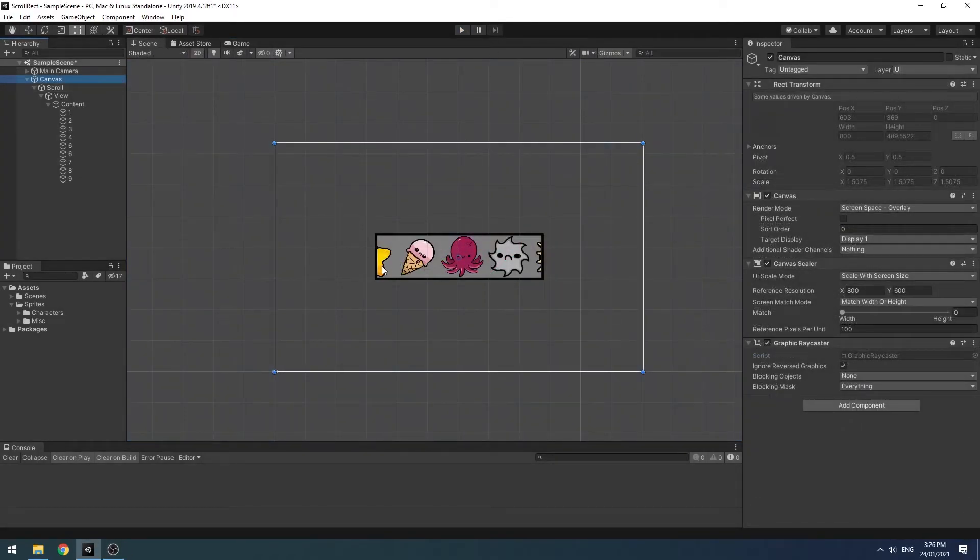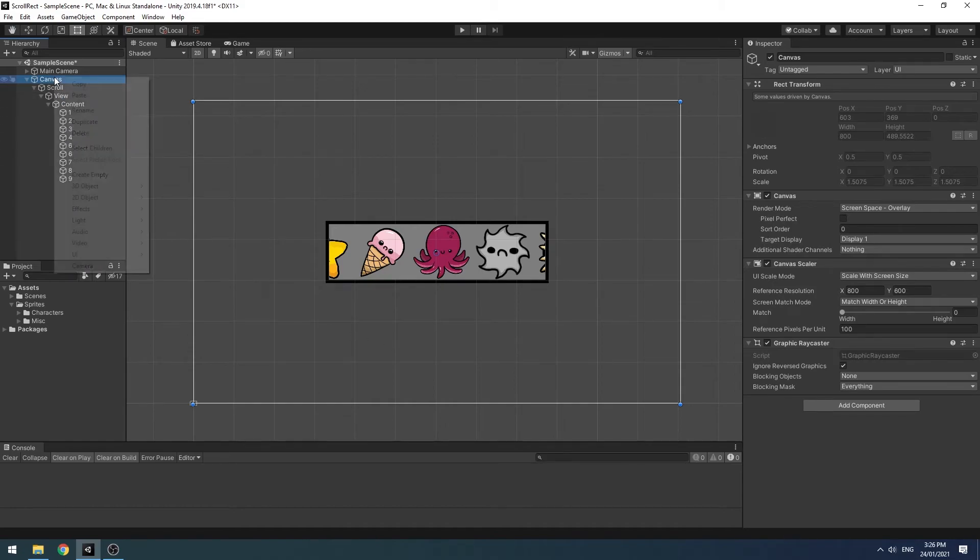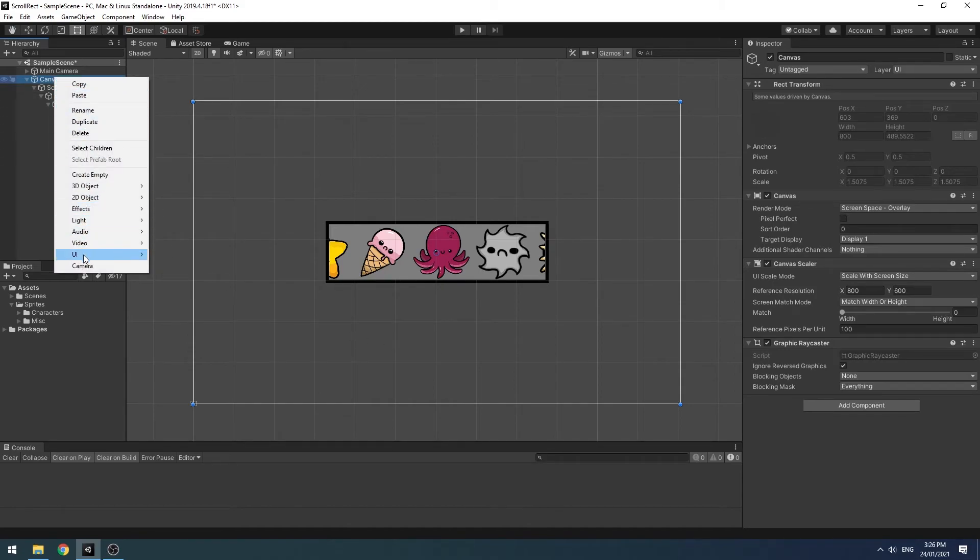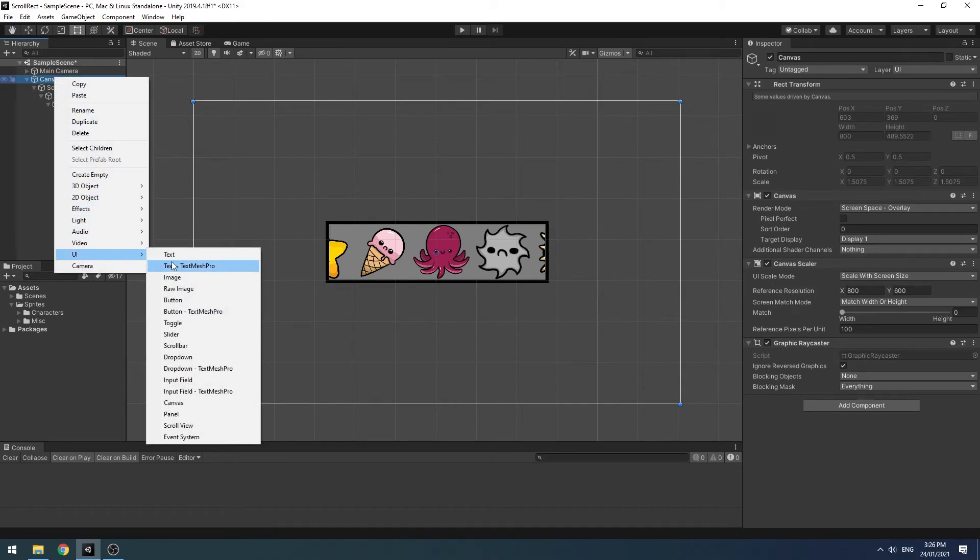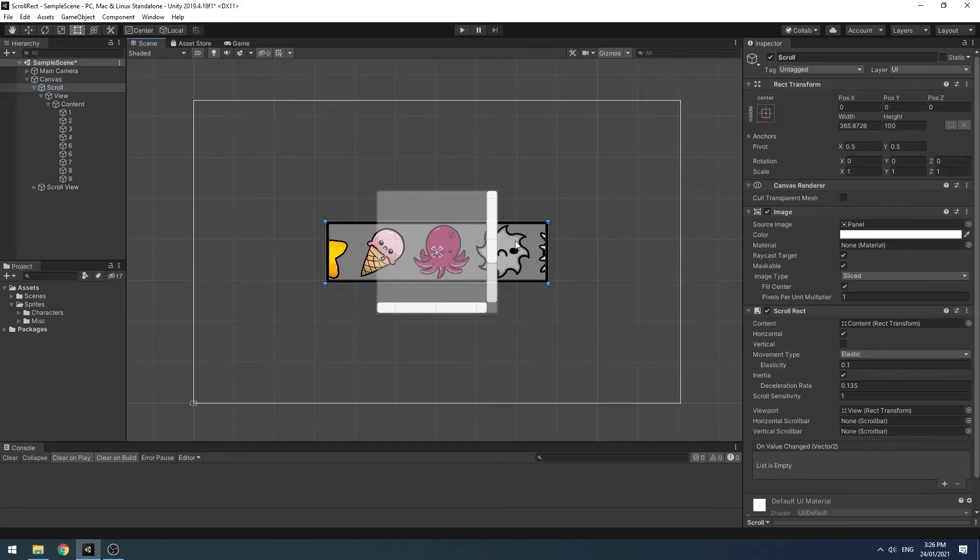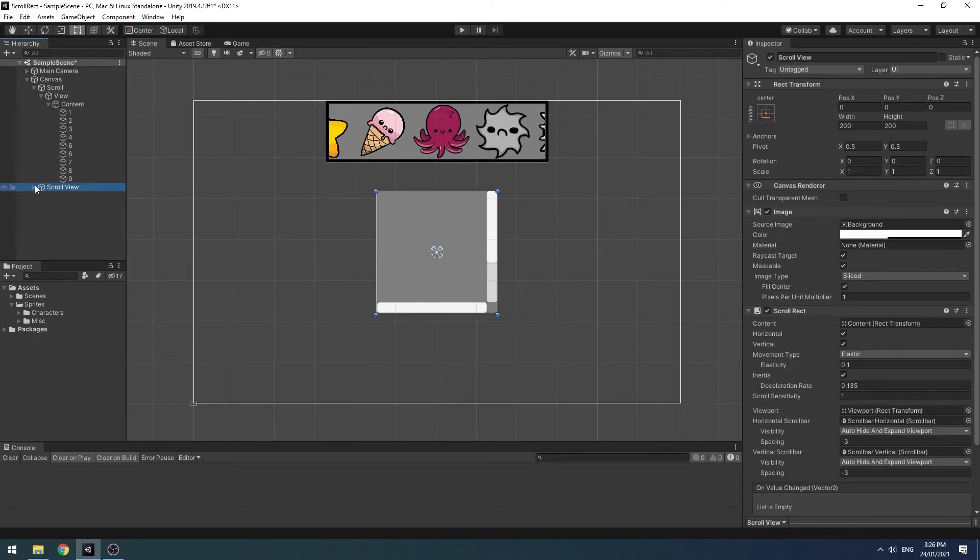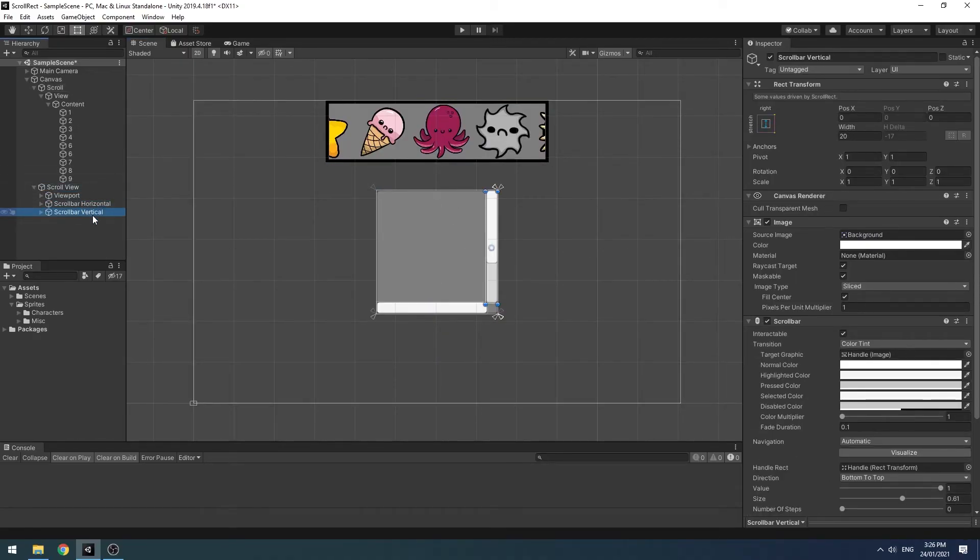Now, there is actually a far easier way to create a scroll rect. And that is by going UI scroll view. So let's just move our old one up here. Now, this one by default comes with horizontal and vertical scroll bars. I personally don't like them. I think you can do it much more gracefully by just adding like a little bit of shadow here.